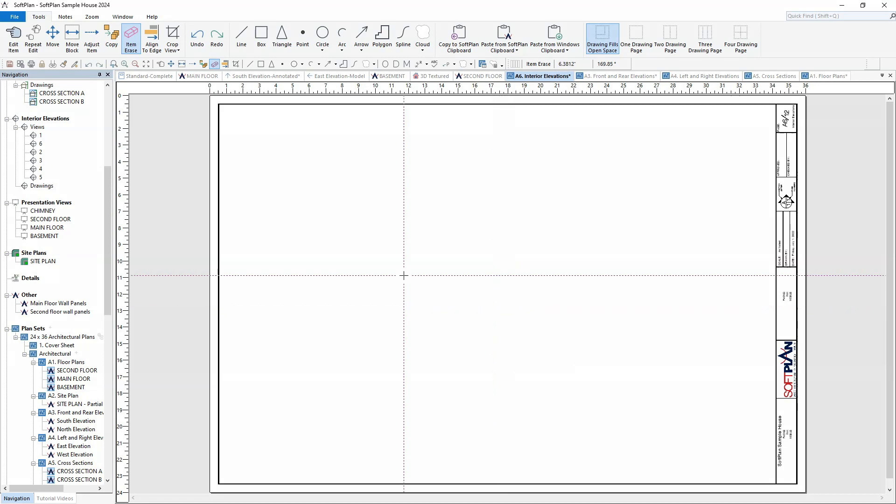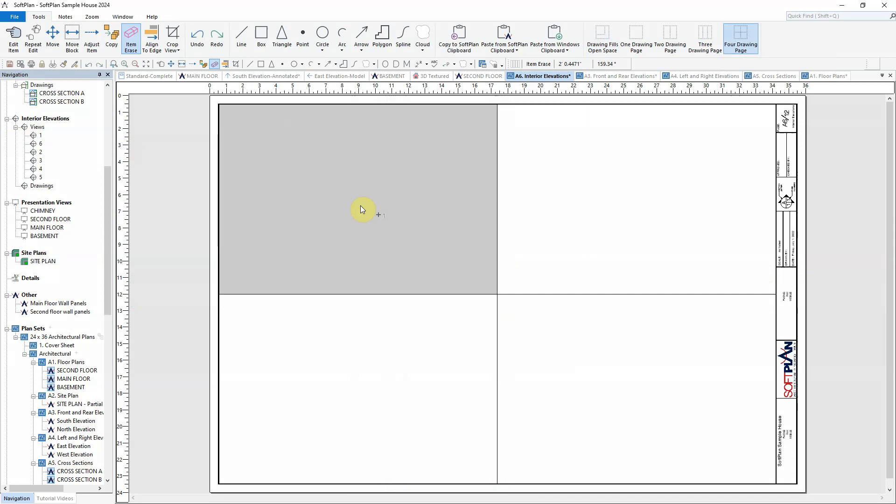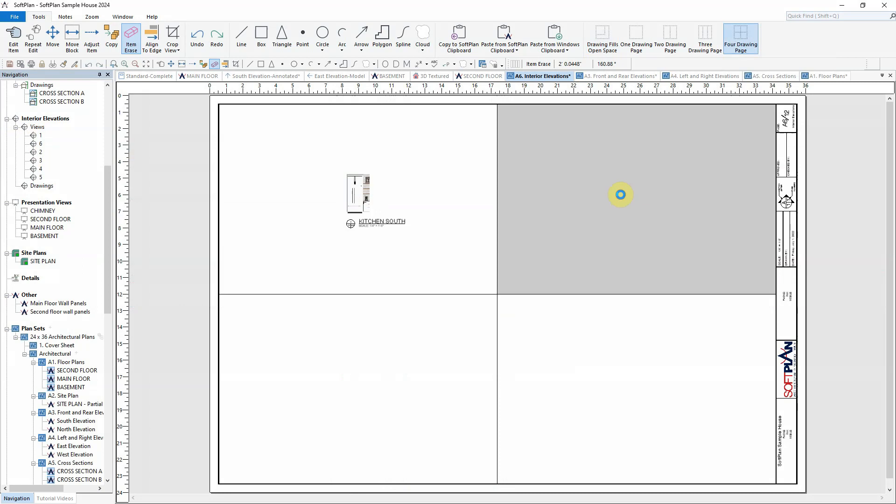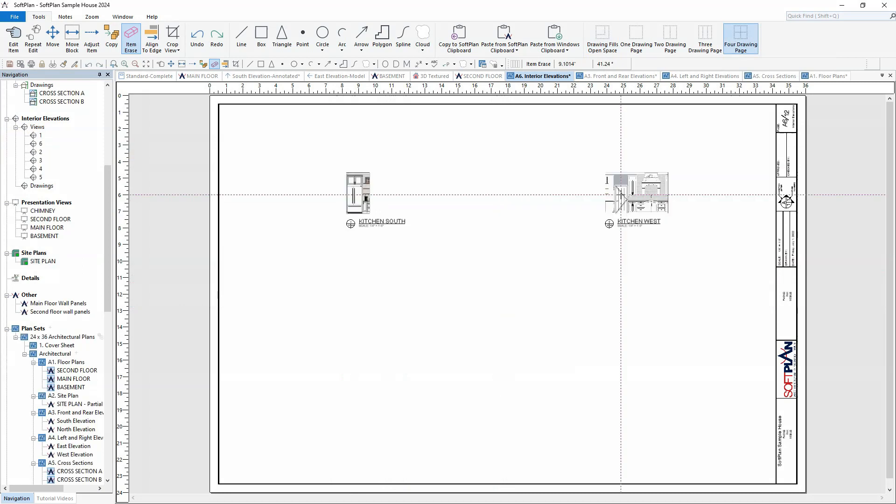Within plan sets, repeat edit has been added to the toolset. For this example, the forward drawing page will be used to drag and drop interior elevations into each of the quadrants.